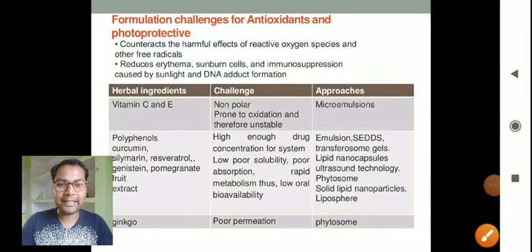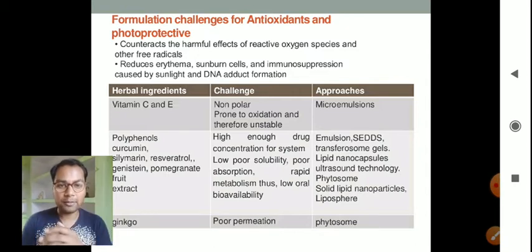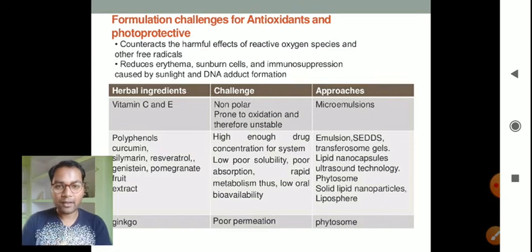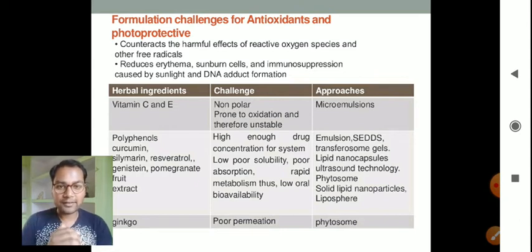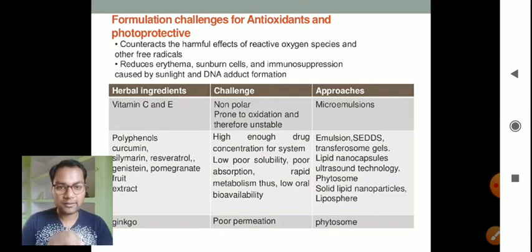Hello and welcome, dear students. Today we are going to discuss formulation challenges in herbal products or herbal cosmetics. Let us now discuss in detail what the formulation challenges are in formulating herbal cosmetics.